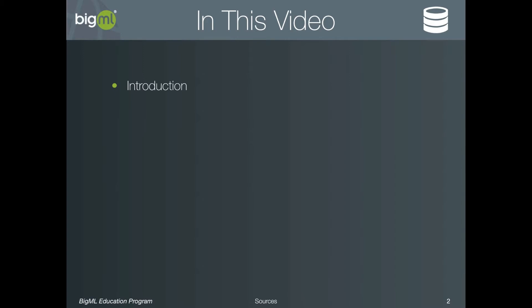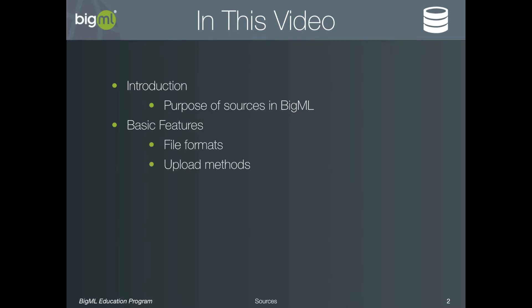We will begin with an introduction to sources in which we will review the primary purpose of sources. Next we will cover the basic features regarding source creation, specifically the file formats supported and the methods by which a source can be created. Finally, we will dive into all of the configuration options available for sources, including how to change the way the source parser reads the data, and how to change things like the way text analysis works.